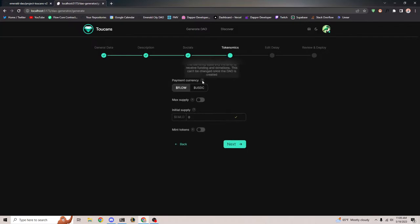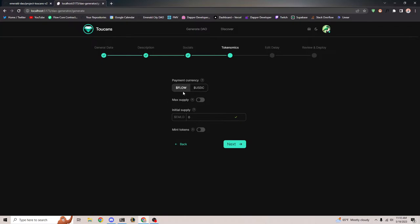This is where you can specify what currency you want to receive payment in. When you launch funding rounds and want to raise in Flow or USDC, you can select that right here. Quick note: once you select one, you can't change it. So if you want to raise in Flow token or USDC, select that now. I'm just going to click Flow.